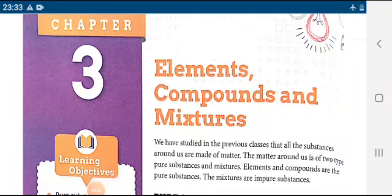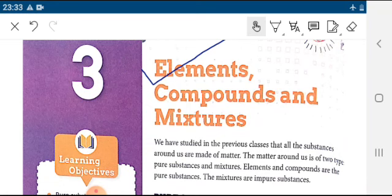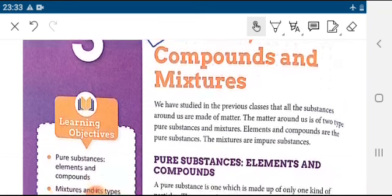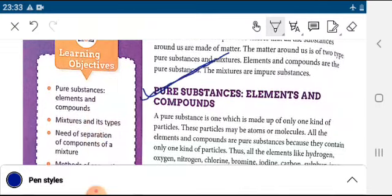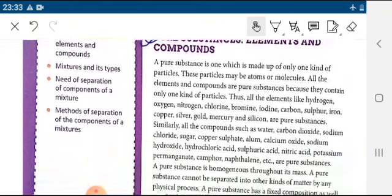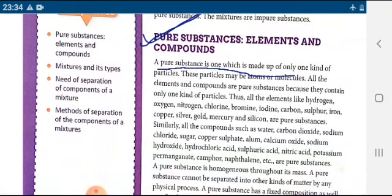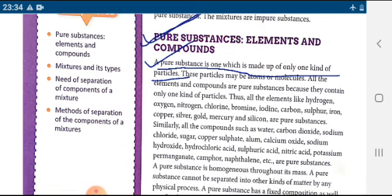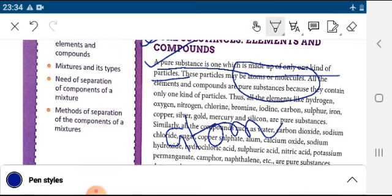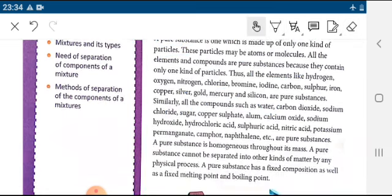Today's topic is elements, compounds, and mixtures. We will be studying in detail what is an element, what is a compound, and what is a mixture. Before that, pure substances: elements and compounds are considered as pure substances. A pure substance is one which is made up of only one kind of particles. The particle can be either an atom or a molecule.